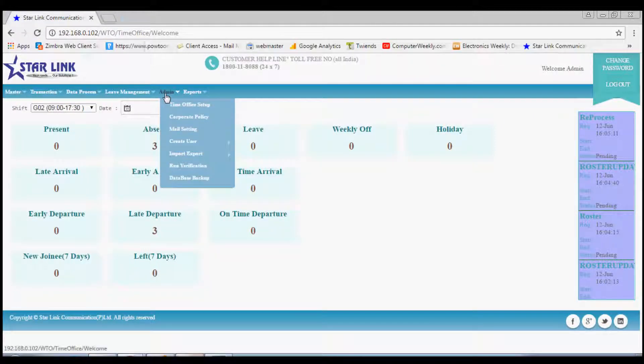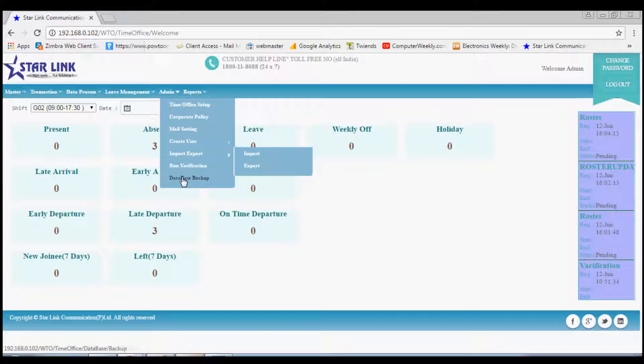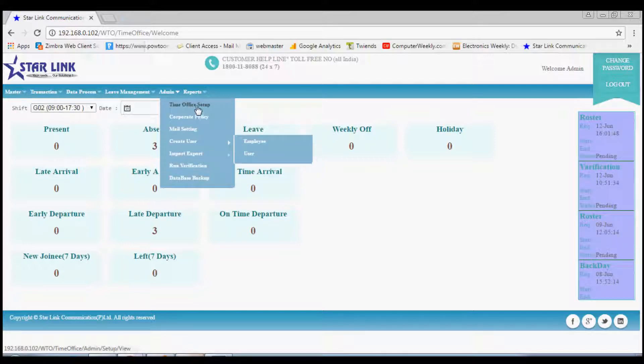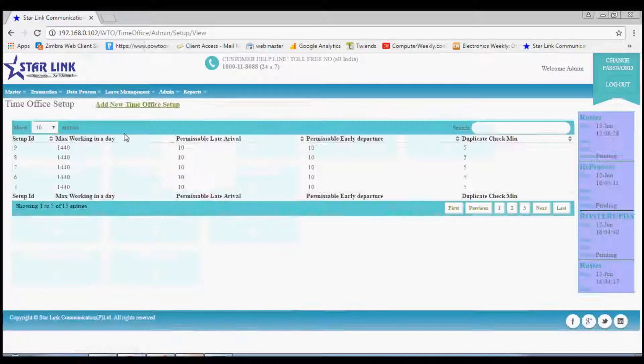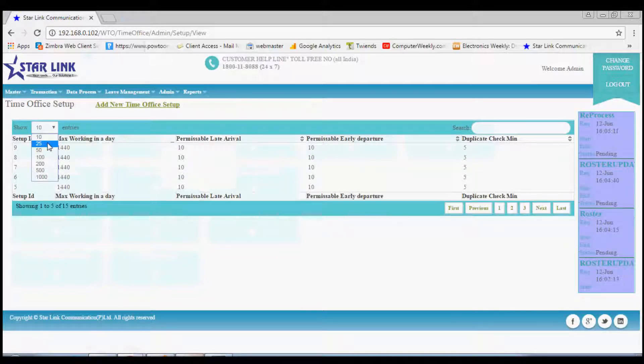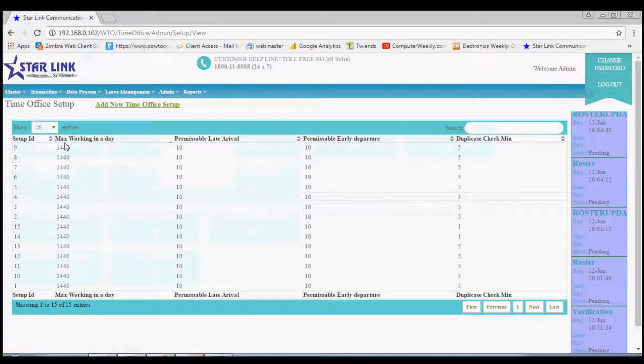The most important option is admin. This option helps to set up the HR policy of the company for every employee, department, or branch. The first option is time office setup. Every company has its own policy, so you can set up your policies accordingly.